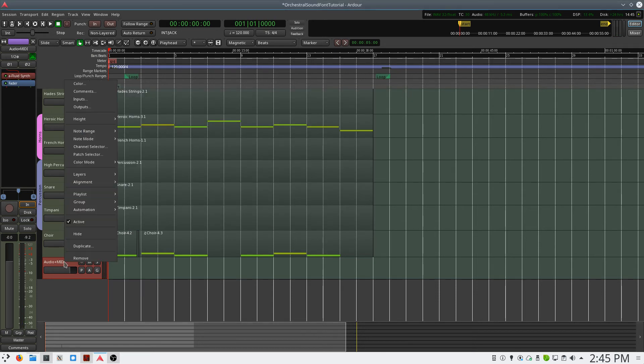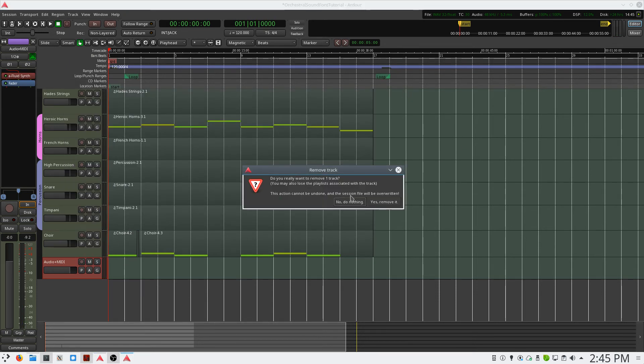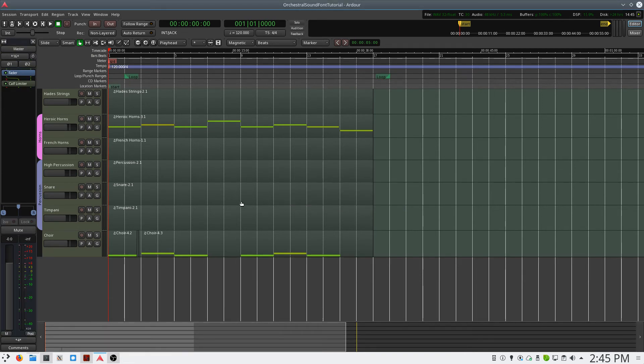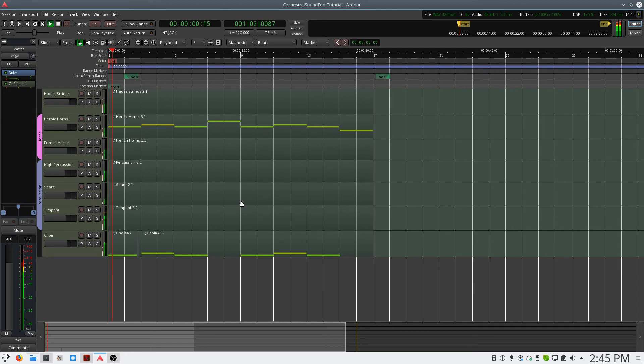Now, prior to this video, I prepared an orchestral mock-up. And I'm going to play it back to show you what you can achieve using sound fonts and Ardor.